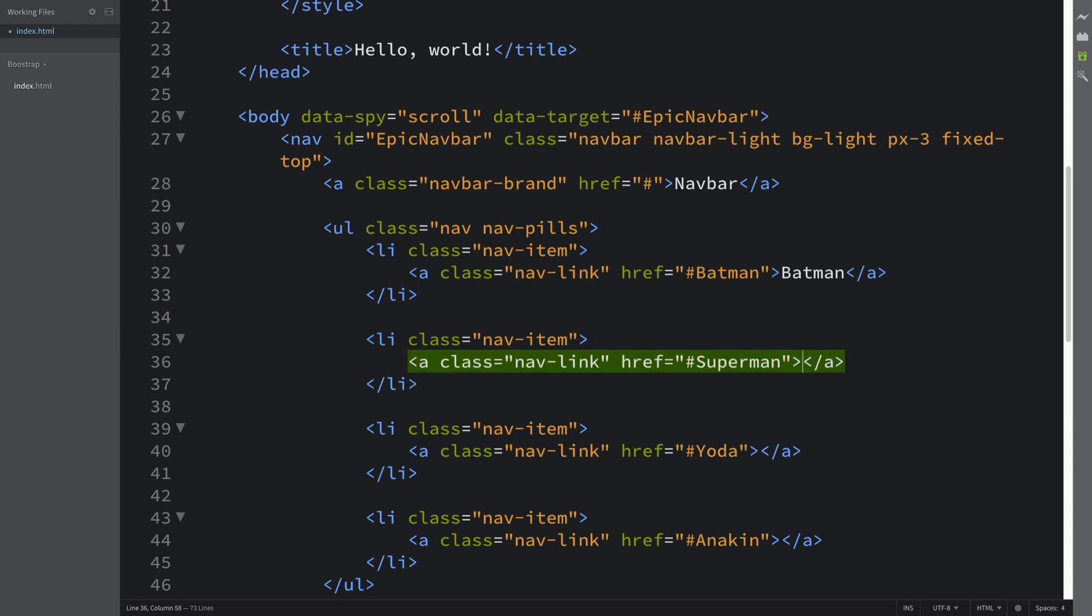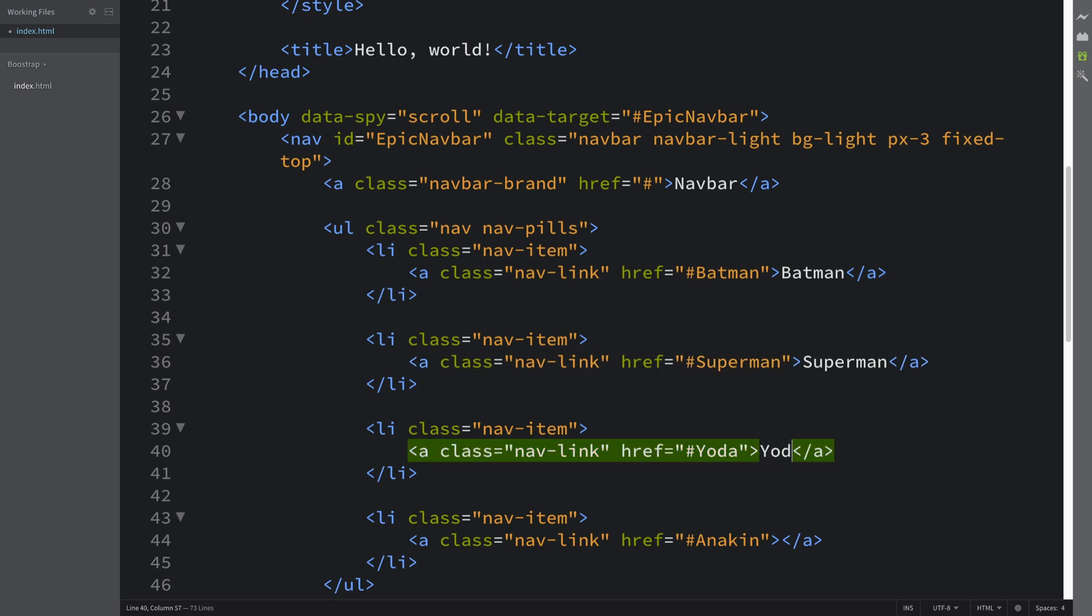Forgot one thing—in here we need to actually put the text that appears, because you could click that and go to that section as well. You don't have to just scroll and see the nav bar is keeping up with where you are on the page.